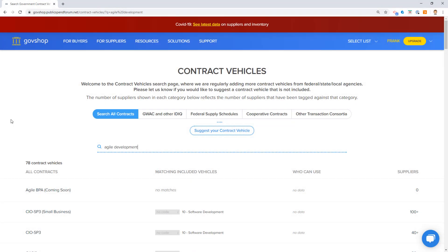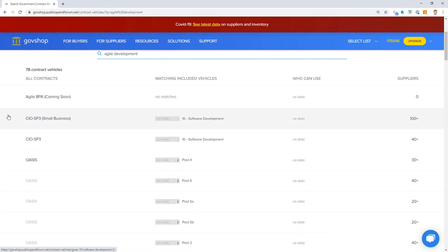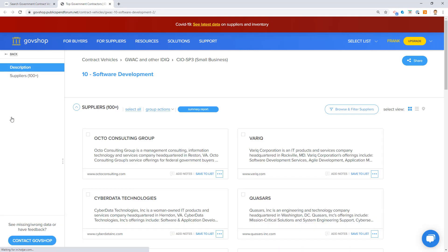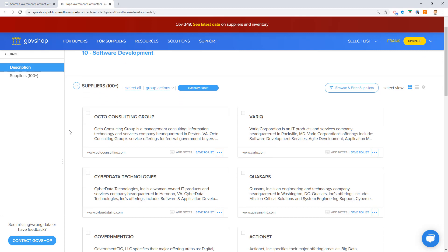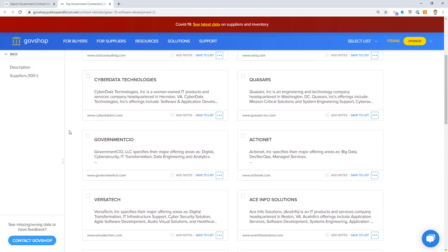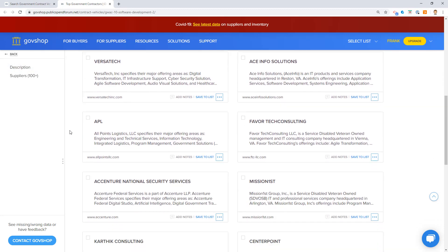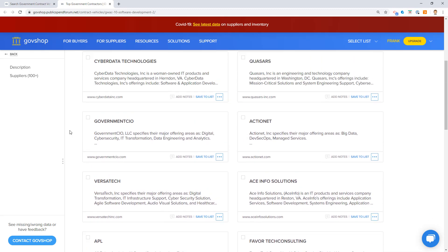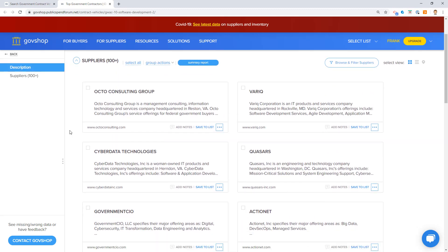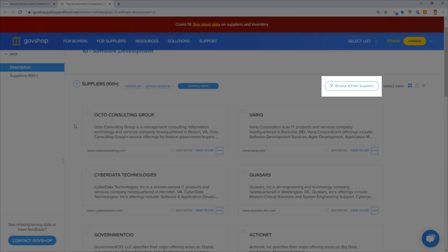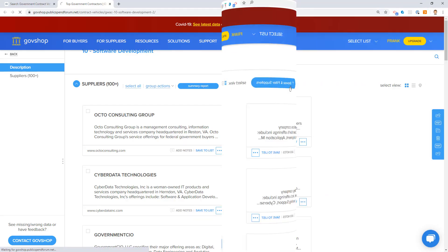Let's take a look at one of these contract vehicles, and I'm just going to pick CIO SP3 for small business. Here I see there's 100-plus suppliers that are small businesses and that are on the CIO SP3 vehicle. What's neat is I can just browse through this and see what all these companies look like. Just read their basic descriptions that come up in the profile preview.